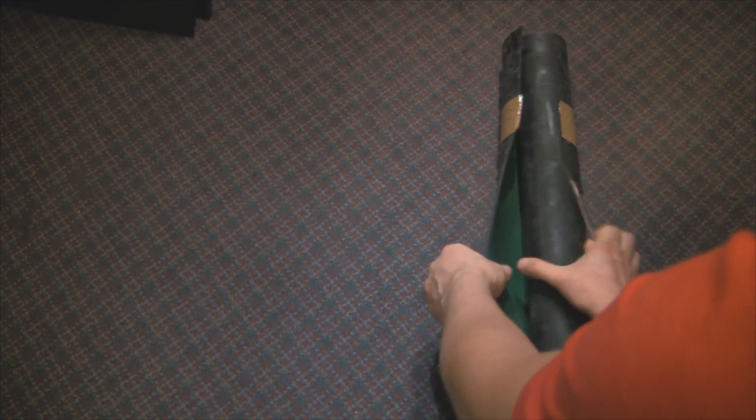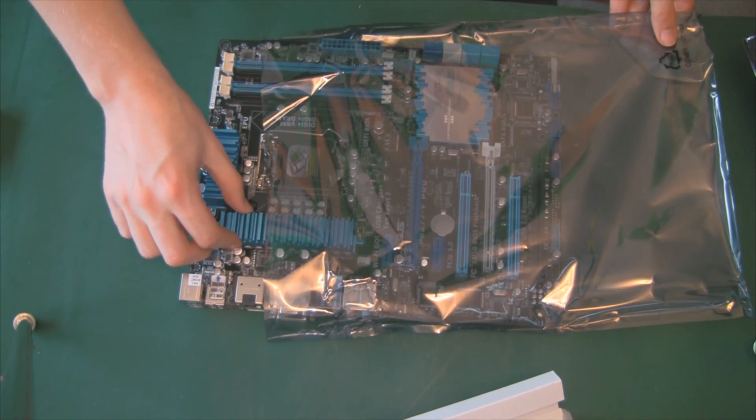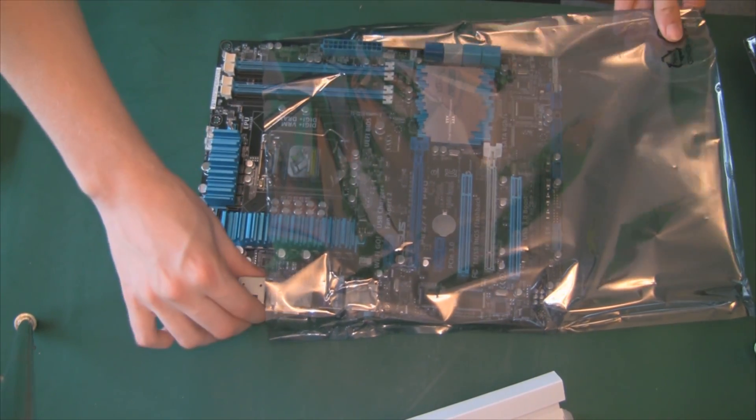Here we have a new addition. This is my anti-static mat. It really smells, very rubbery. Well, it's an anti-static mat.